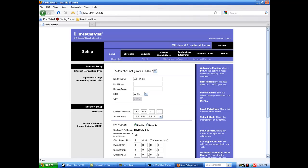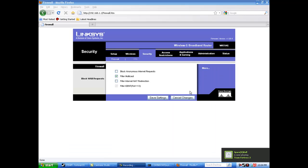Now once you're in this section, you're going to click security and uncheck the box that says block anonymous internet requests.